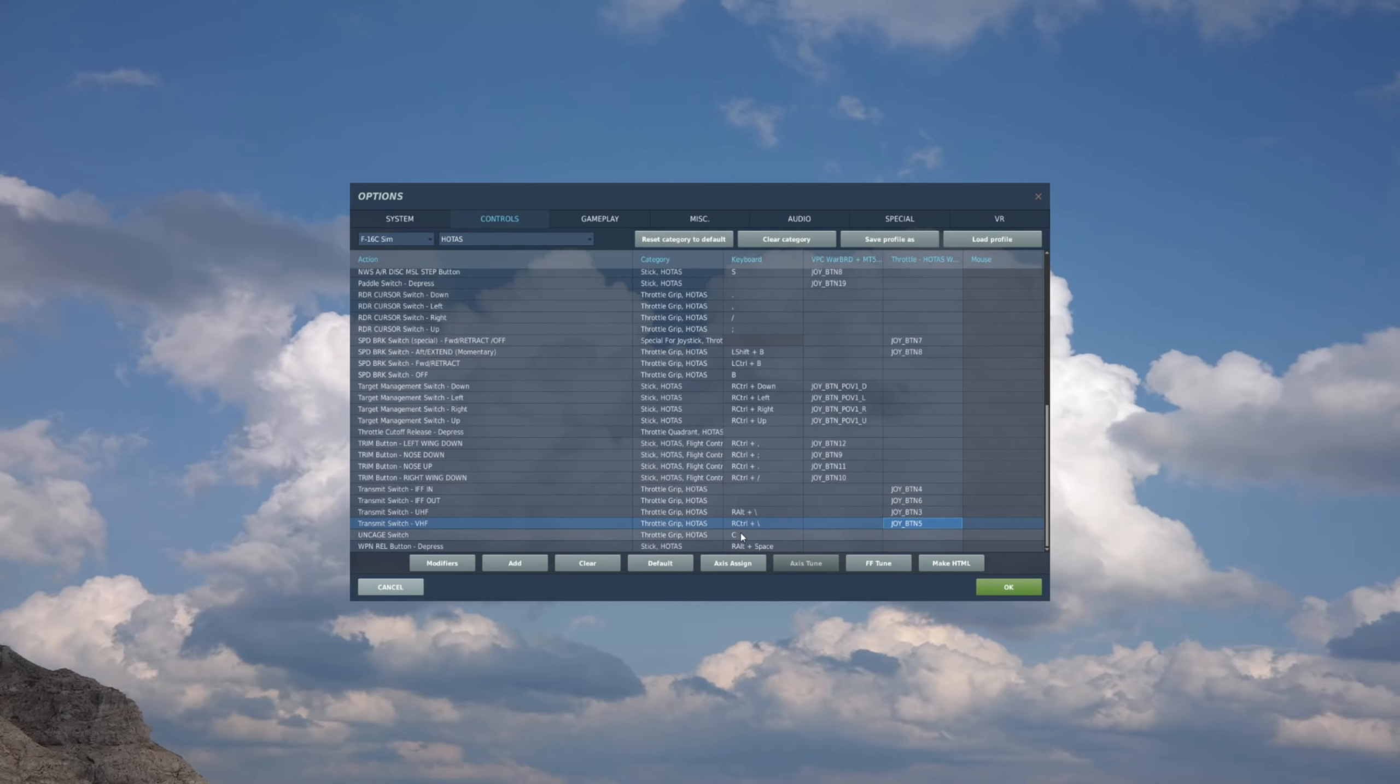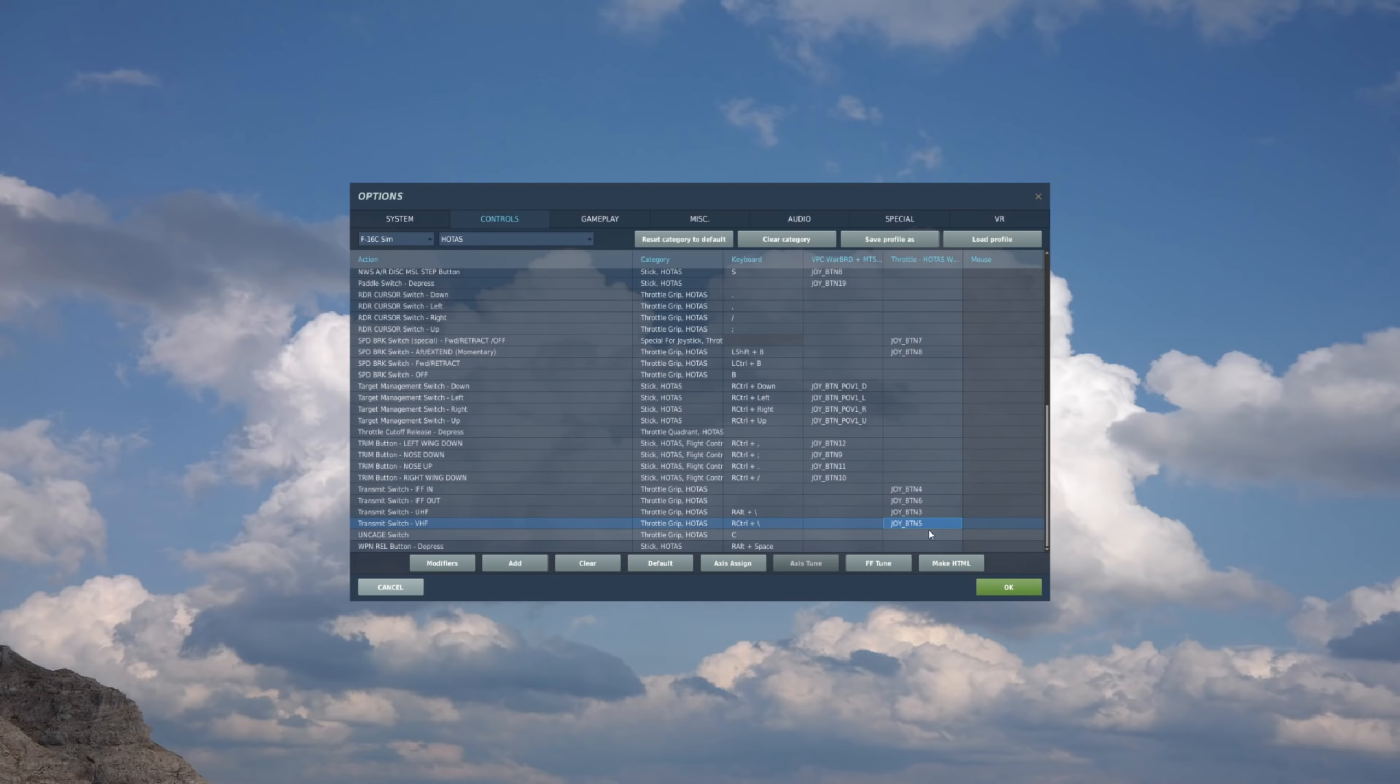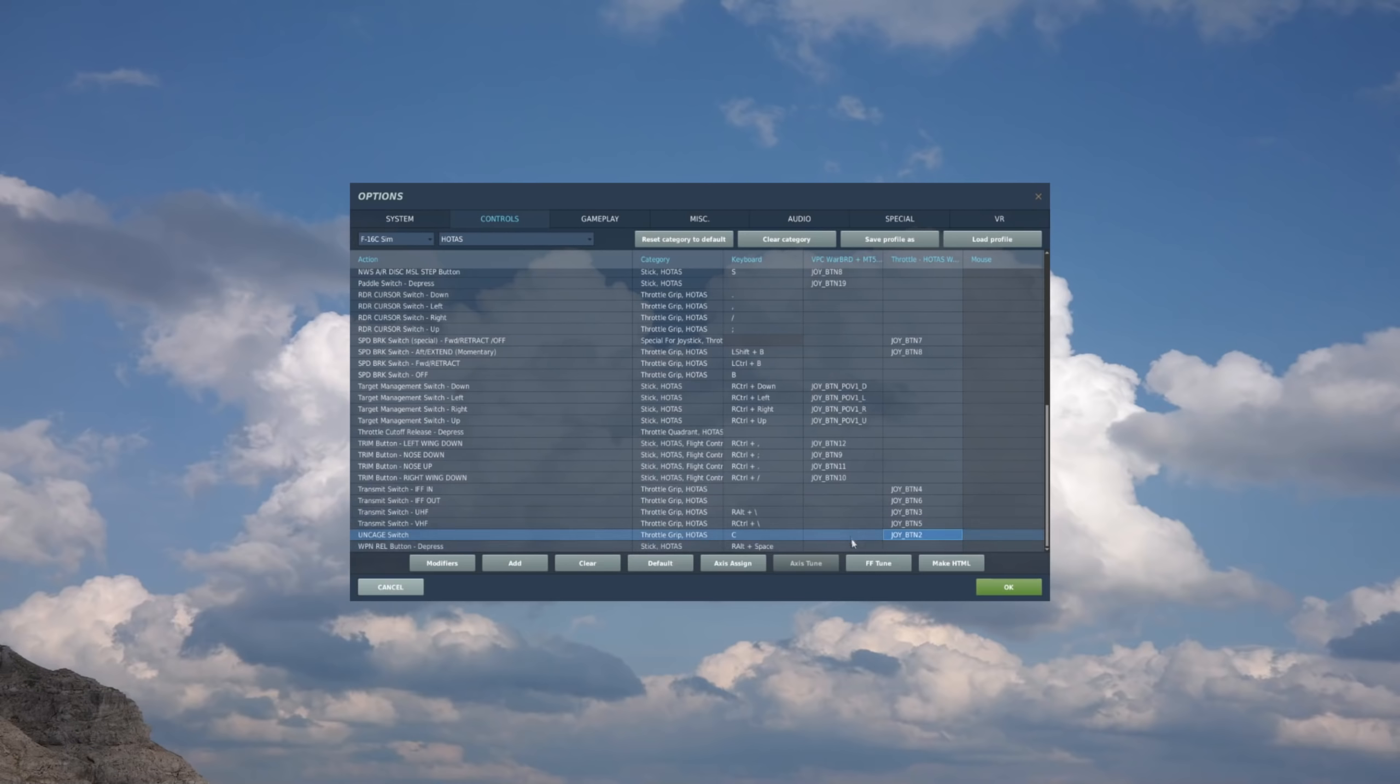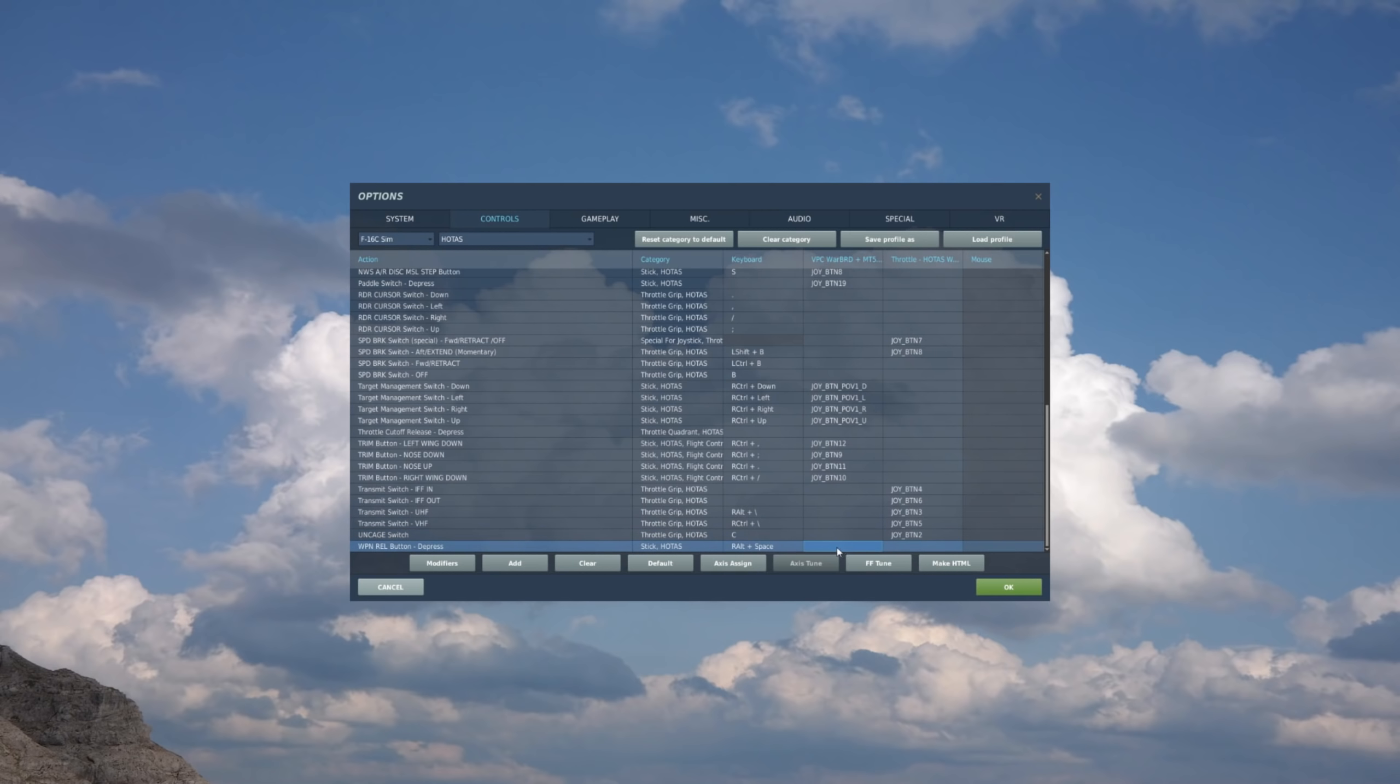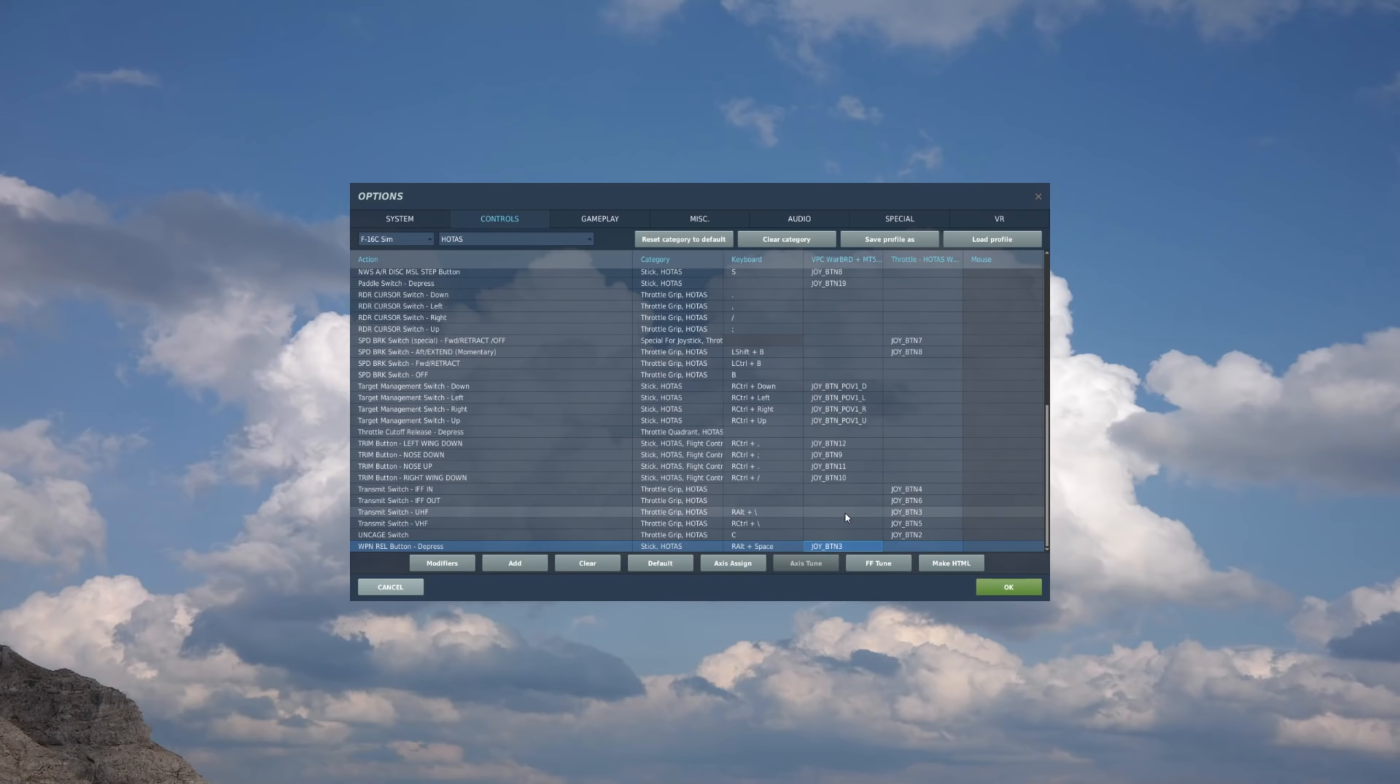Uncage switch is the manual range button. And I actually map that to the same hat as I do for the radio. So again it's also a throttle of course. And I'm going to use it as the depress function on that hat, which is button two. And then finally we have the weapon release button. The big red button on the top of the stick. Find the box. And press the big red button. And okay.